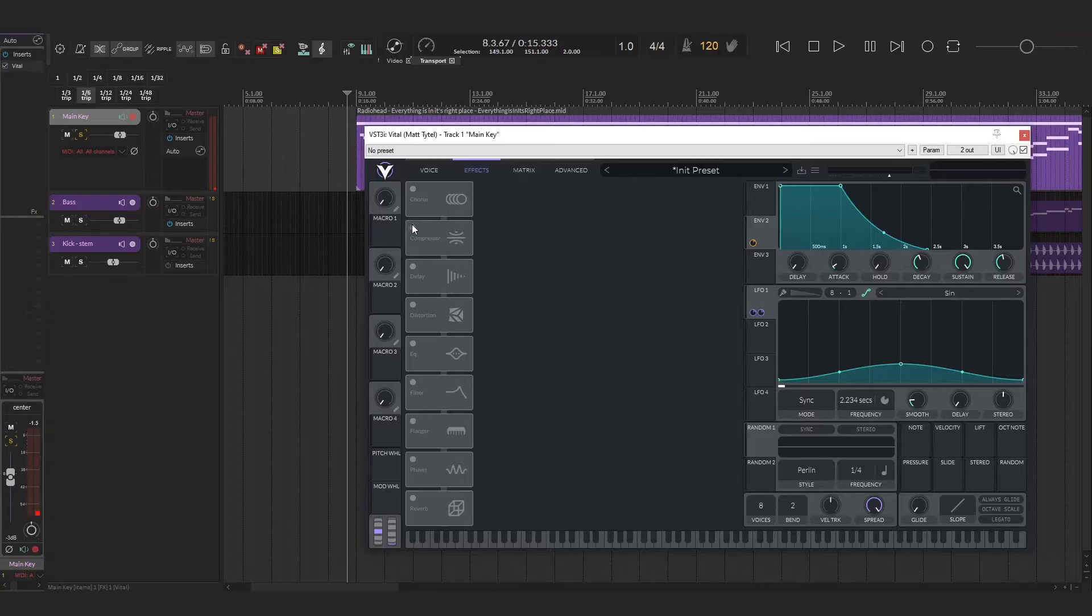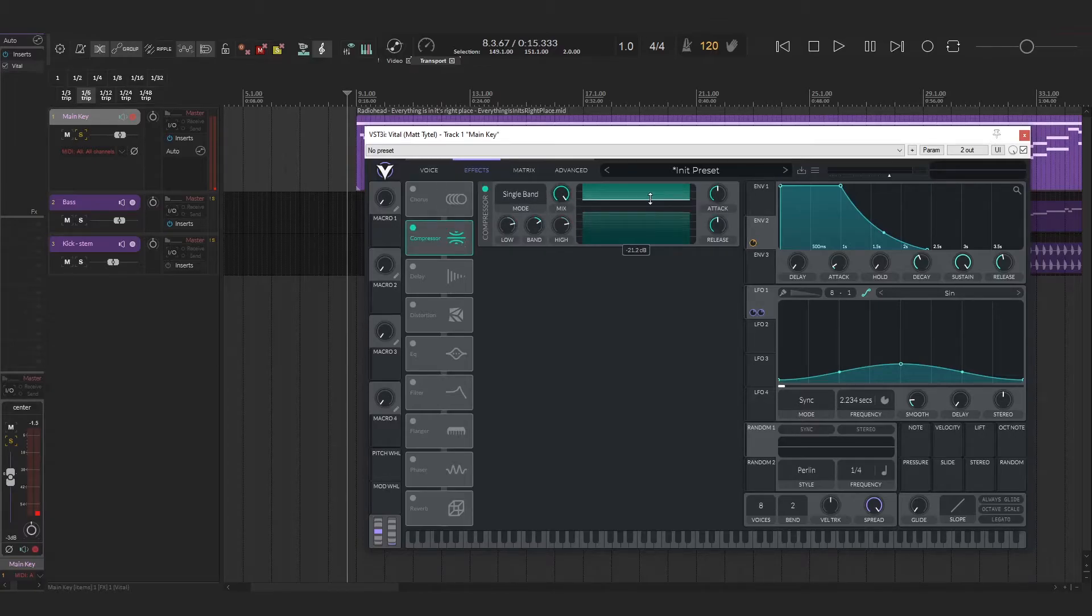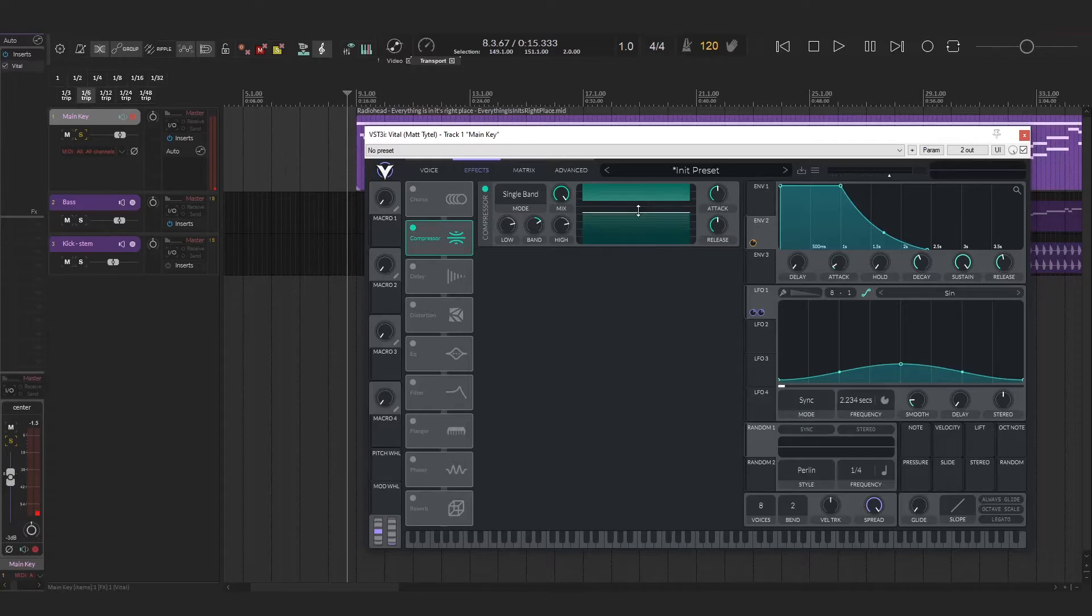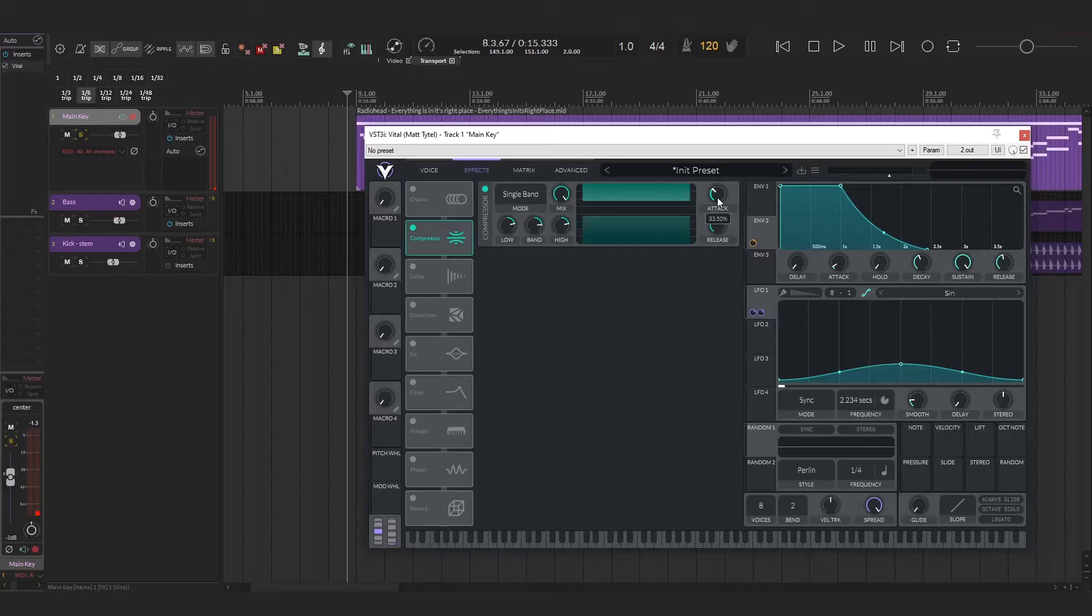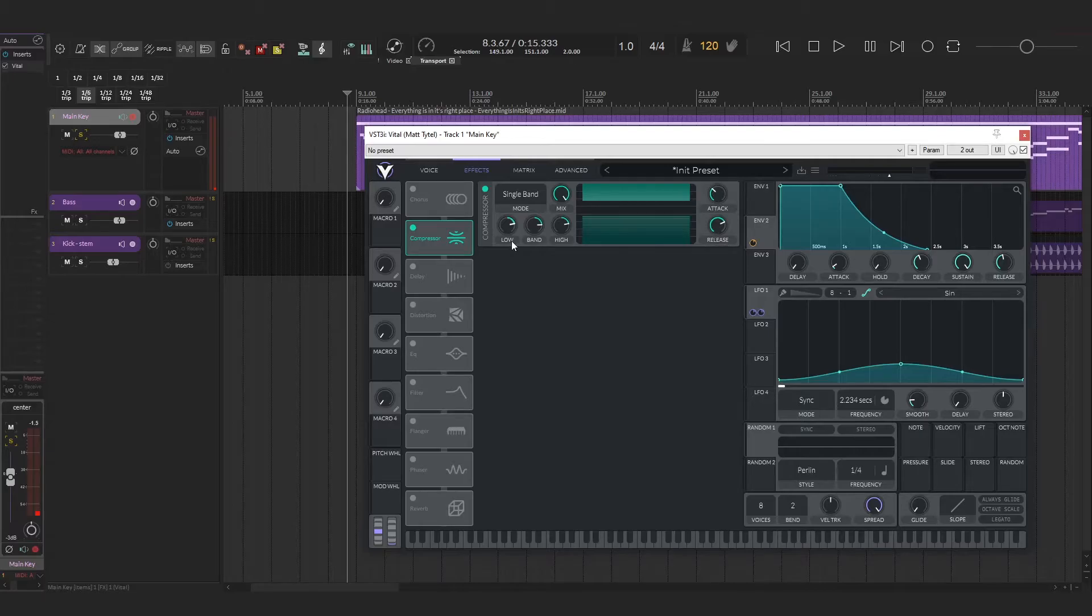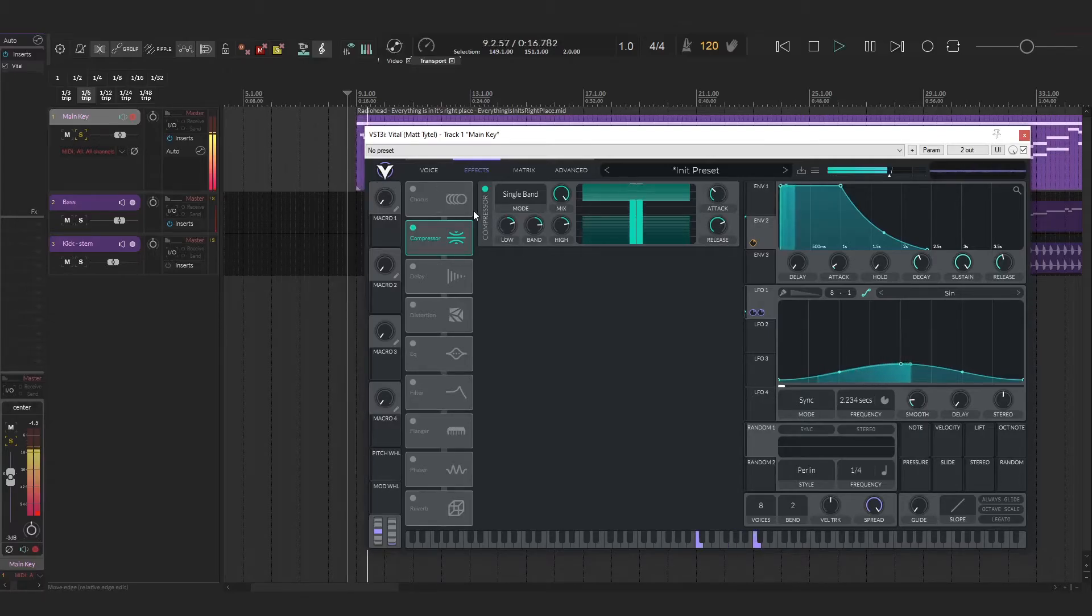The next part is the effects and the compression kind of plays a huge role here. So I'll start with that kind of new to vital. So I'm assuming this is threshold, but I'm not sure exactly what these settings are. I'm going to set it to single band and bring the threshold down a little bit. I'm going to turn the attack up a little bit to keep the initial transient and set a nice long release.